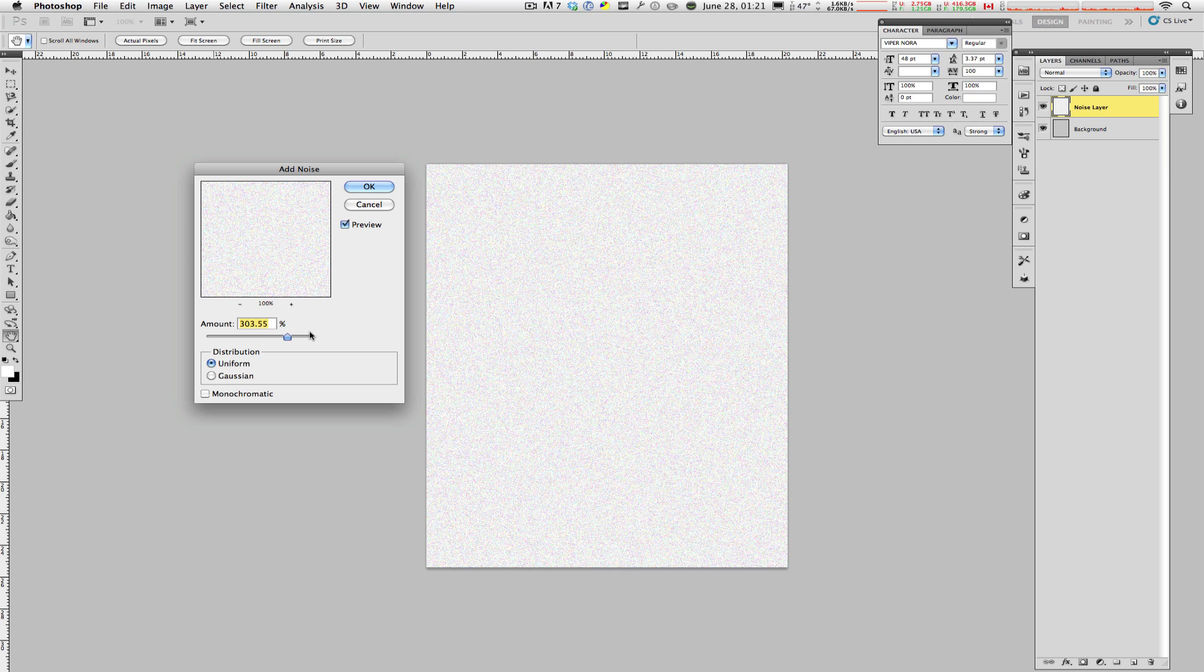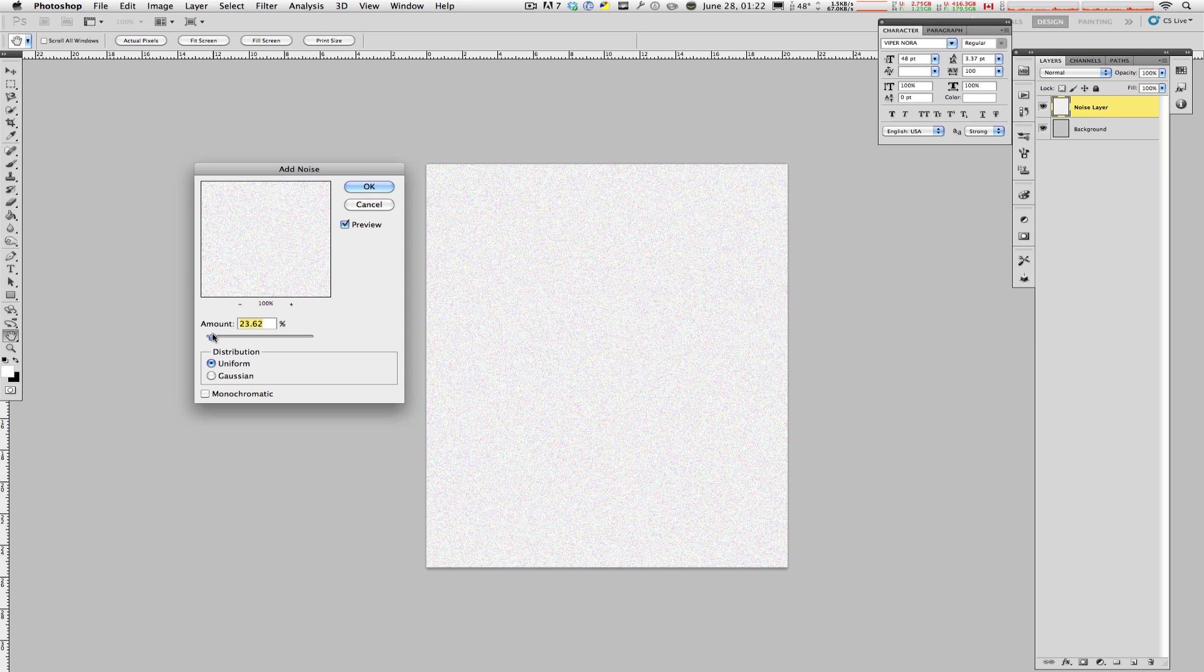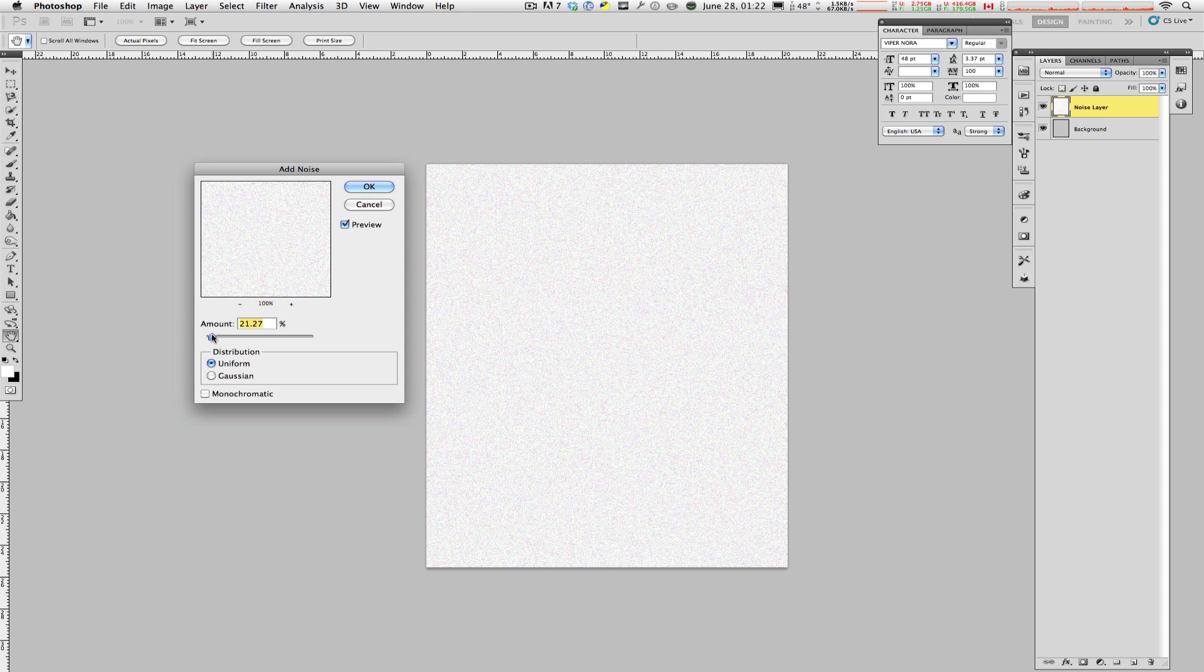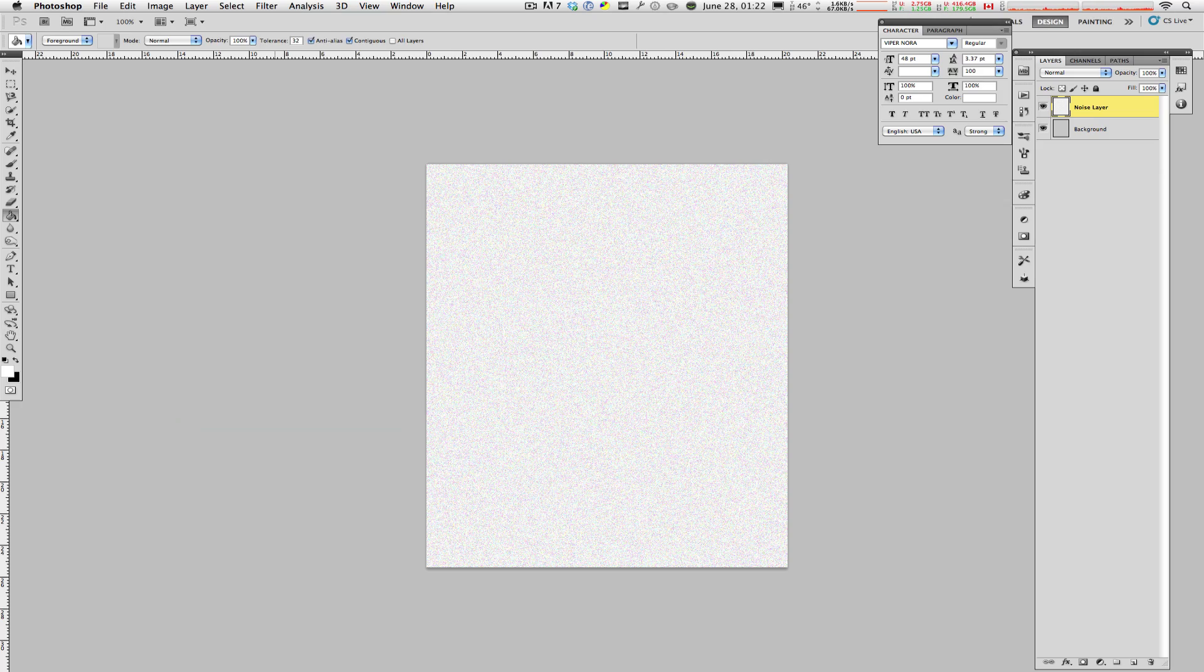And you can select, go all the way up to 400, which is actually a lot. Or you can keep it between 25, 30, or even 15, things like that. I'm going to stick with 25 for now. I'm going to hit Enter.